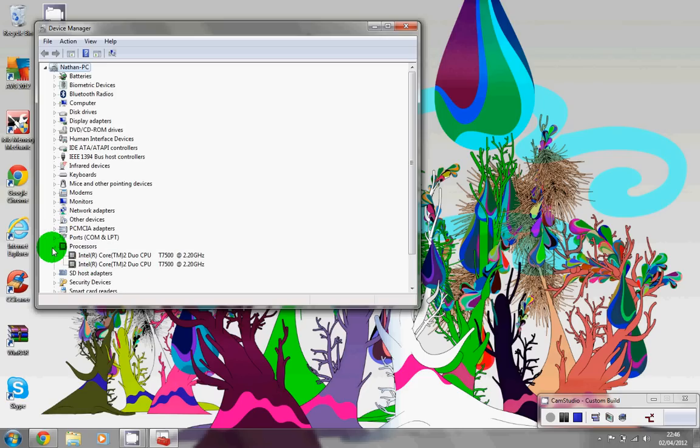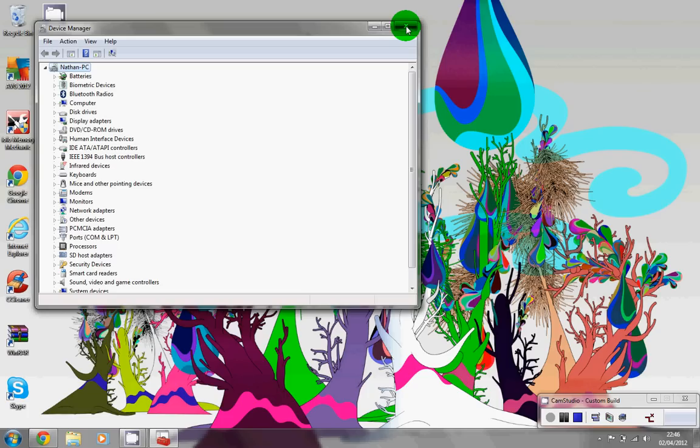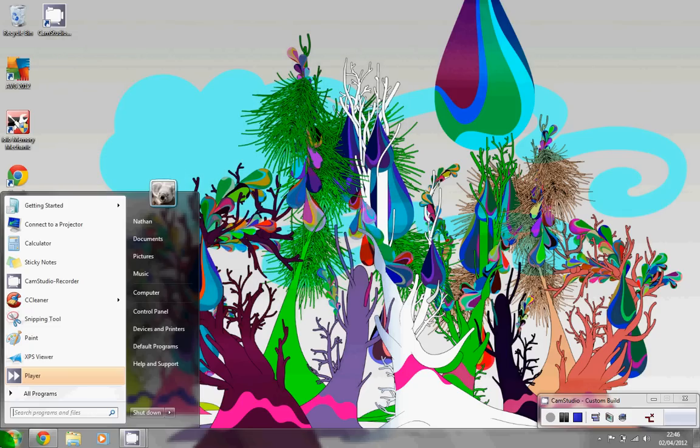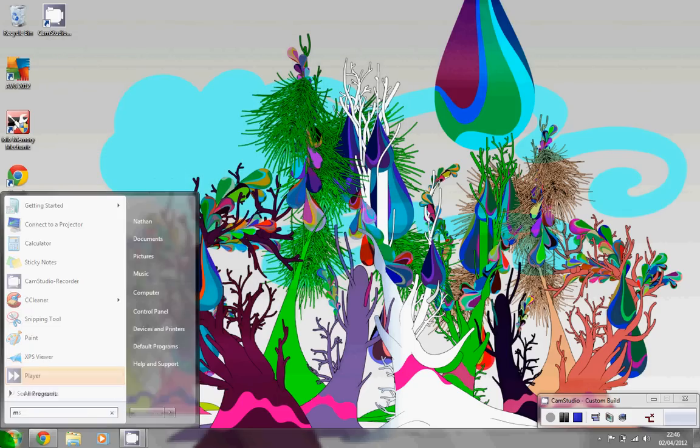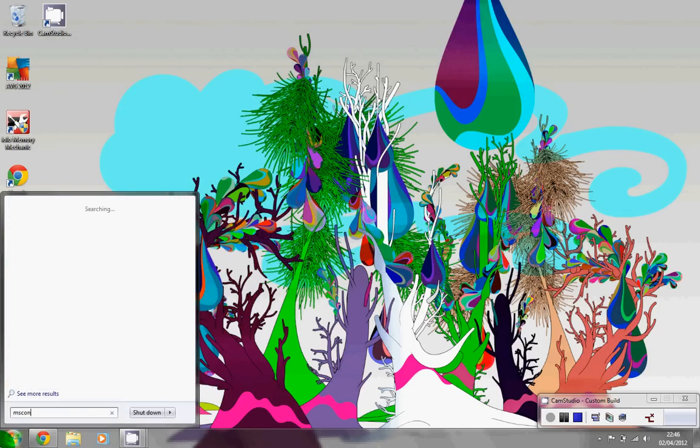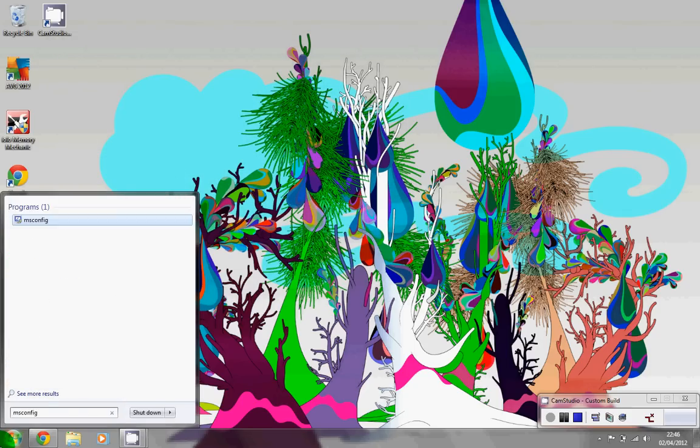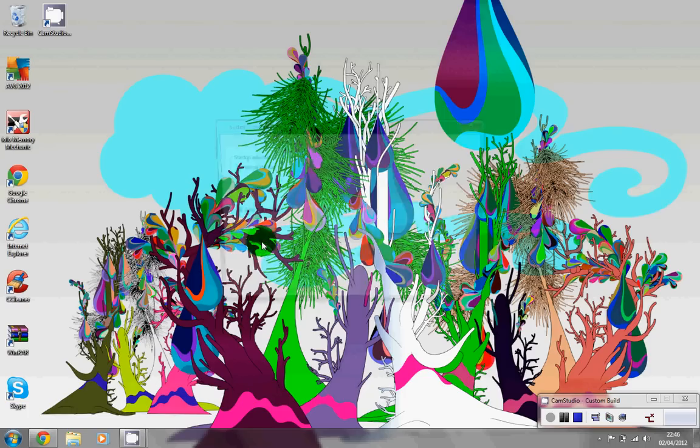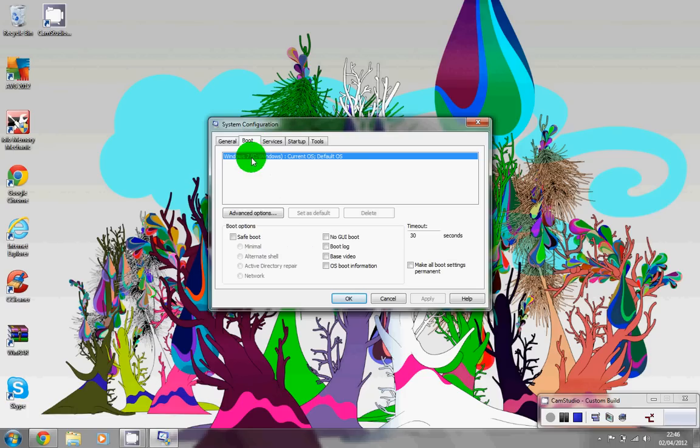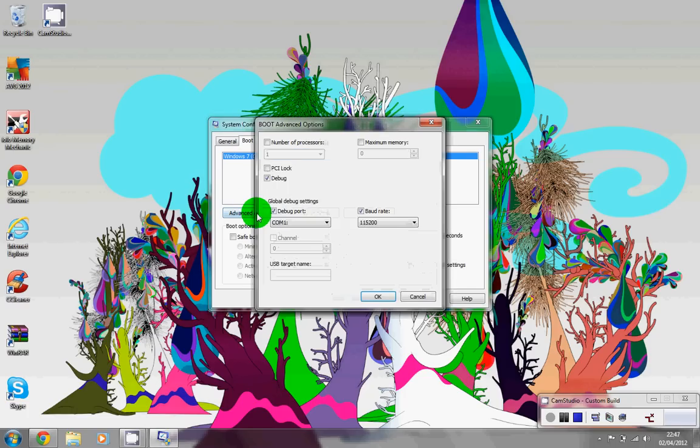Now I'm just going to show you if you're not seeing four of them or two of them, how to just go about resolving this. So you're going to open your start menu, type in msconfig, click enter. It's going to load up this. You want to go to boot, advanced options.